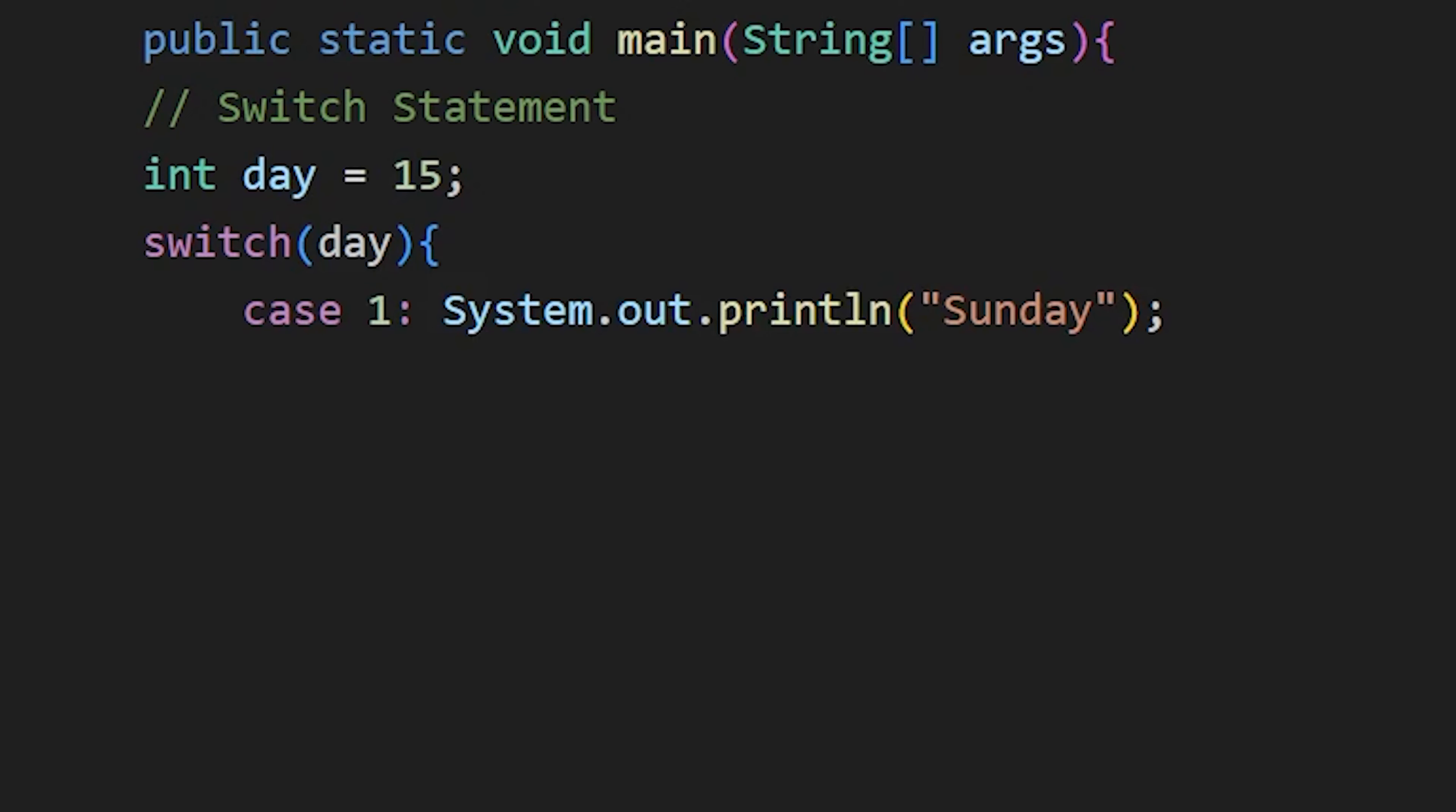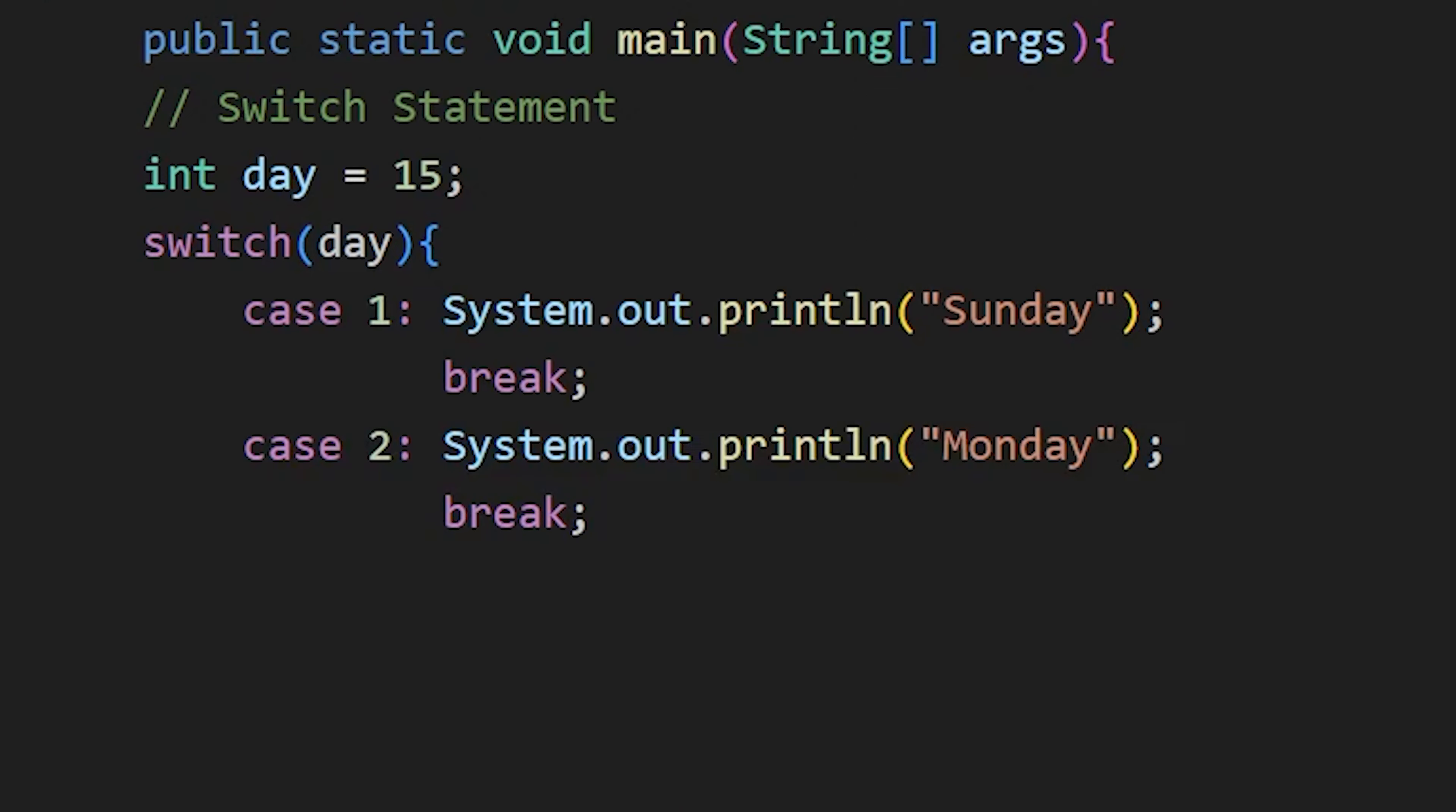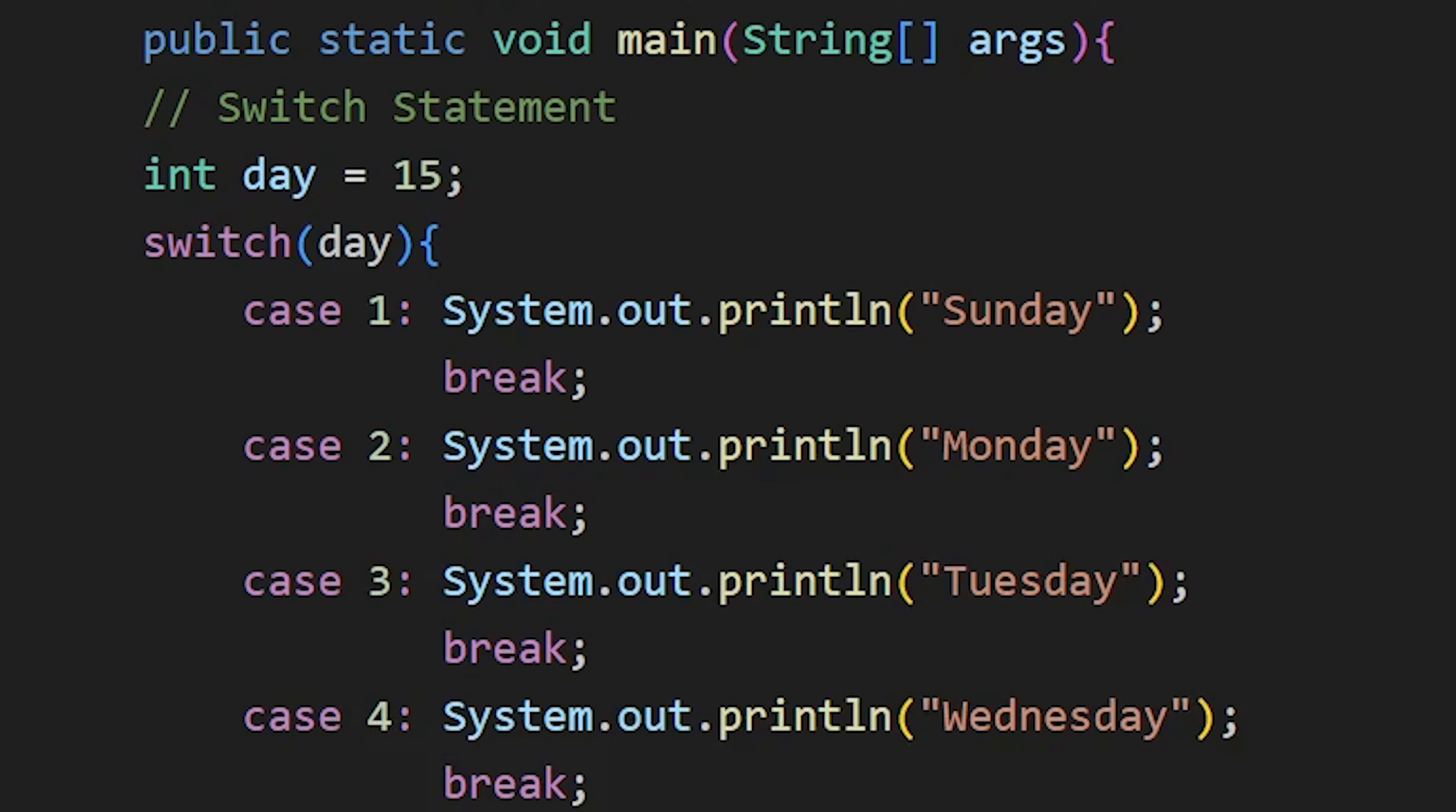So here, if the value of day is equal to 1, this code will be executed. And then at last, add break statement to break out of the switch statement. Same like this, we can add multiple cases. If the day is 2, execute this code and so on.